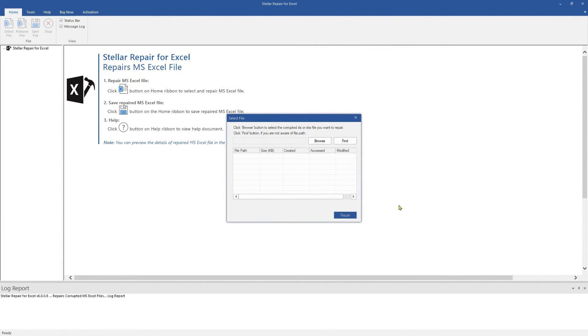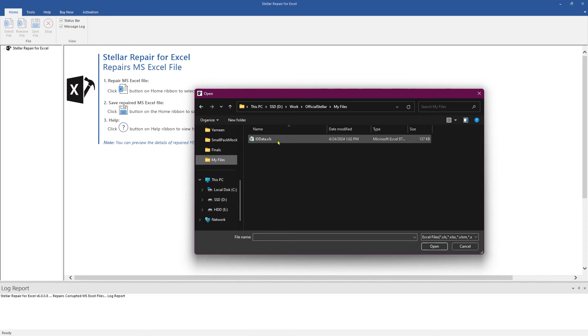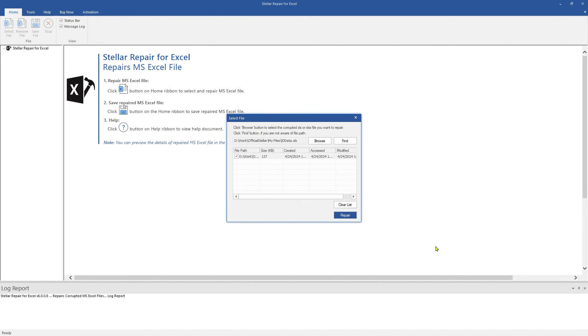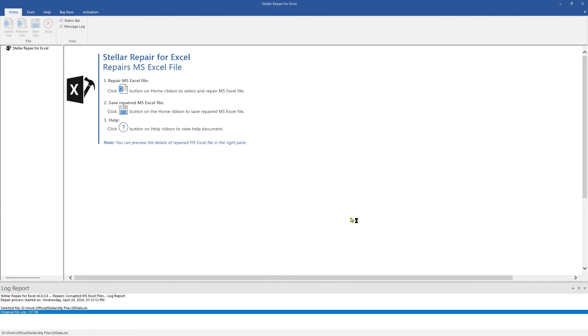This is the main interface of the software. Click on Browse and select the Excel file that you want to fix. If the location of your file is unknown, then use the Find option. You can also repair multiple files at once. Click Repair to start the repair process.